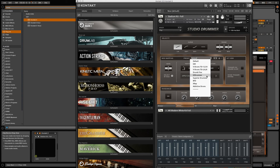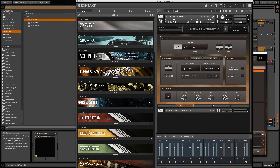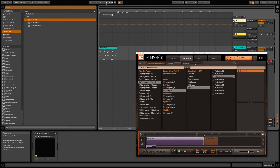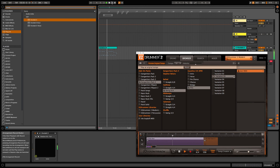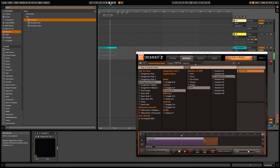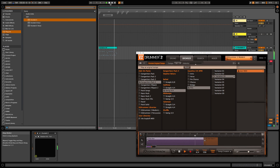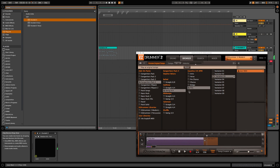Let's have a listen again — please pay attention to those cymbals and toms. You might notice that it is triggering a different combination of cymbals and those missing toms are back.